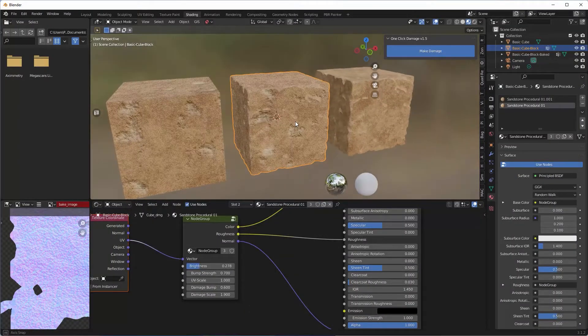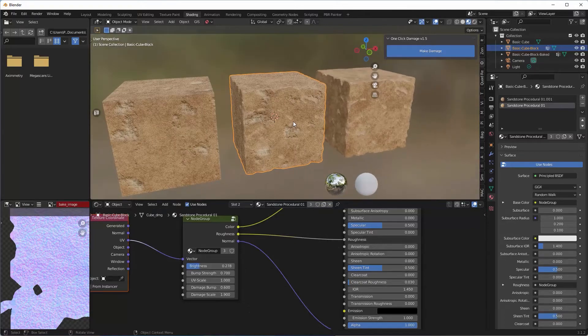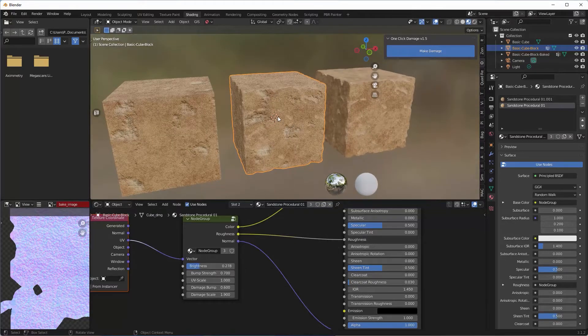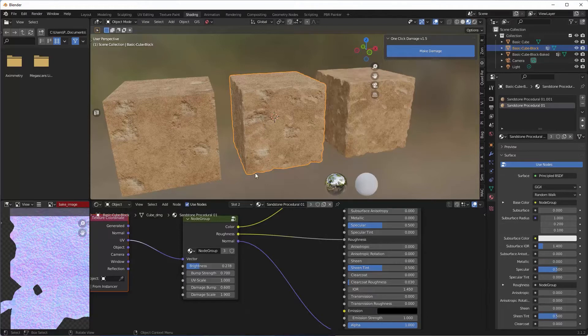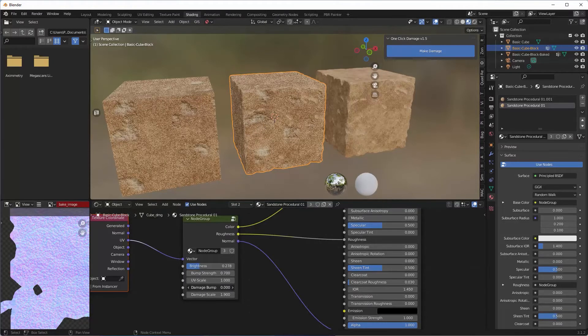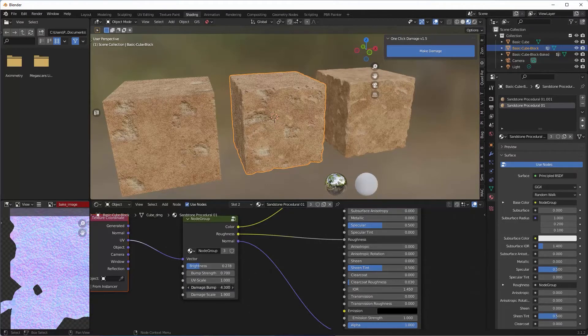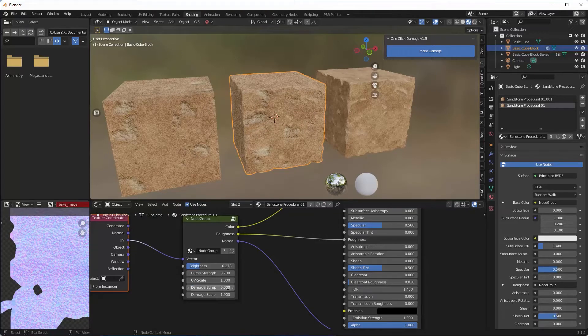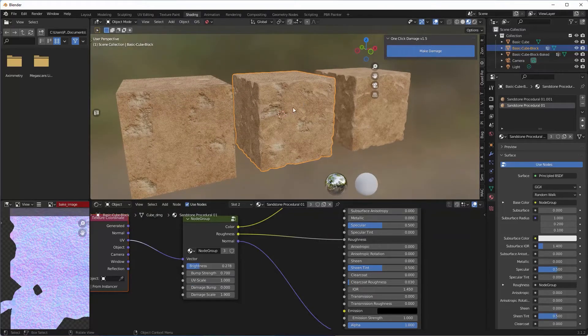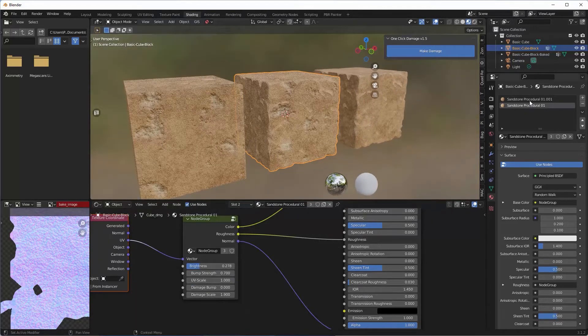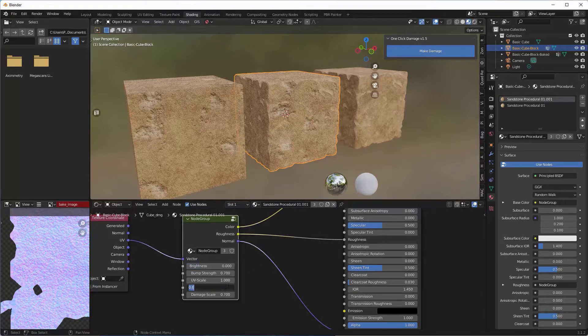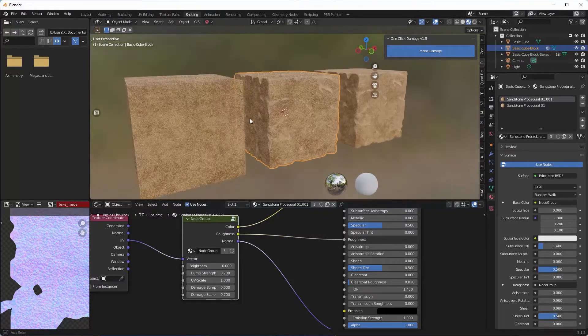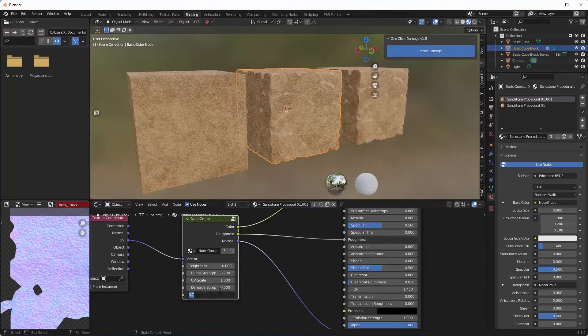It's actually using the procedural texture, so if I change this, for example, you'll see it's using the same procedural texture as this one here.